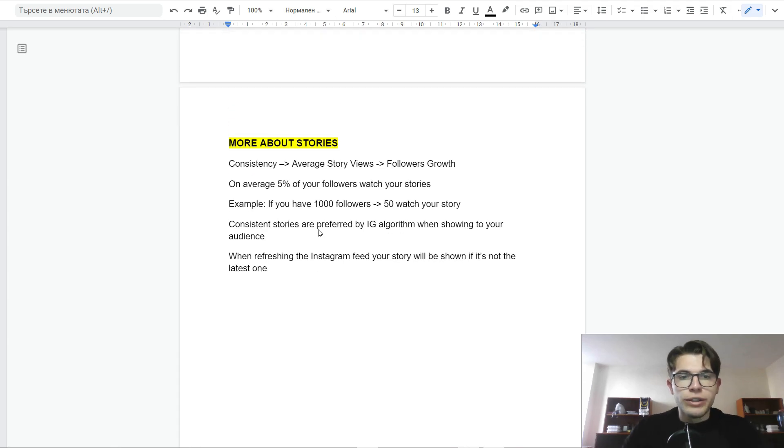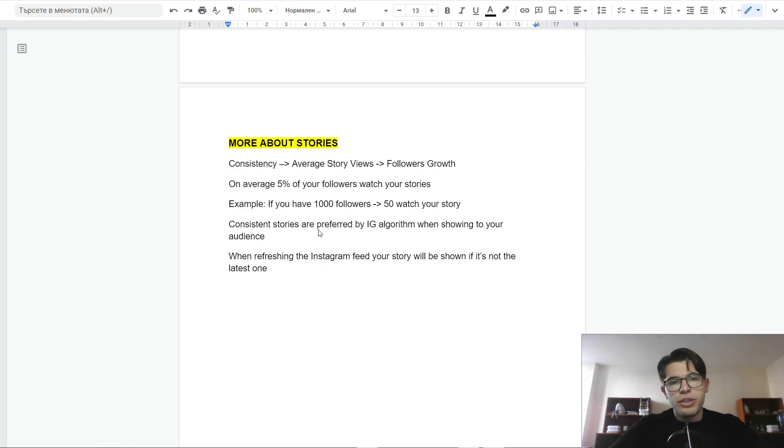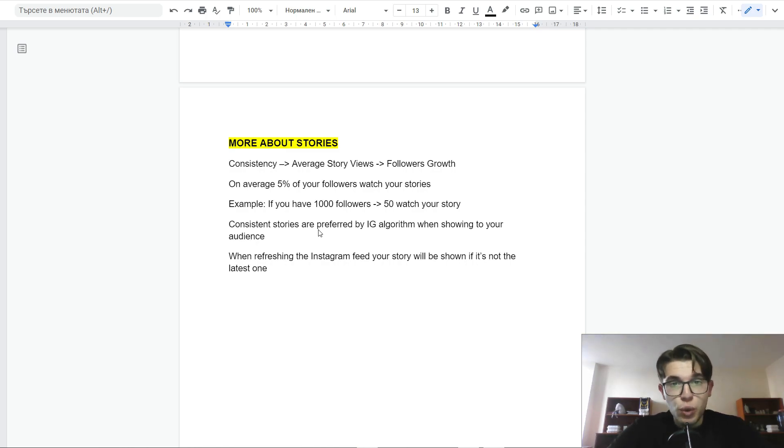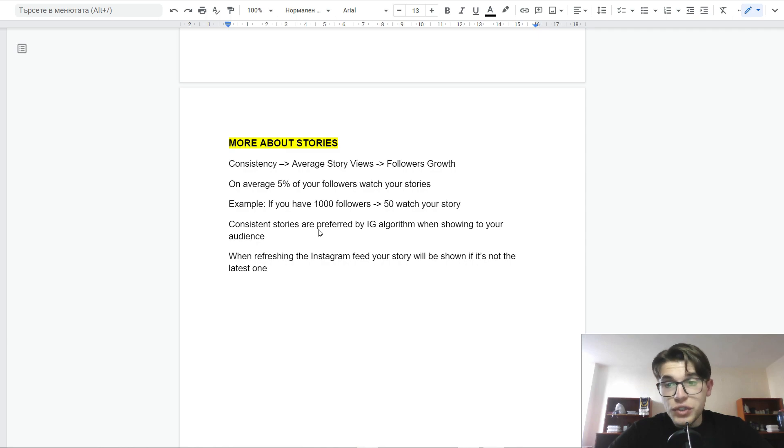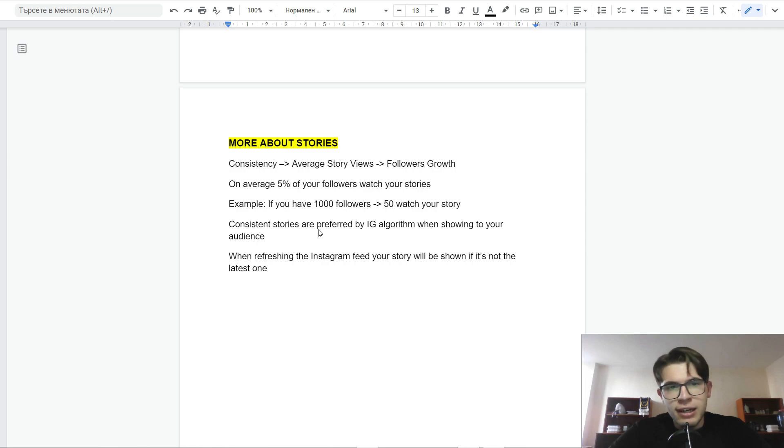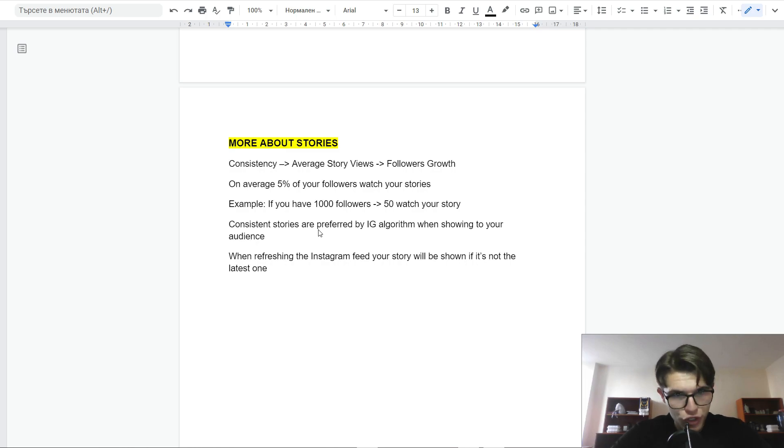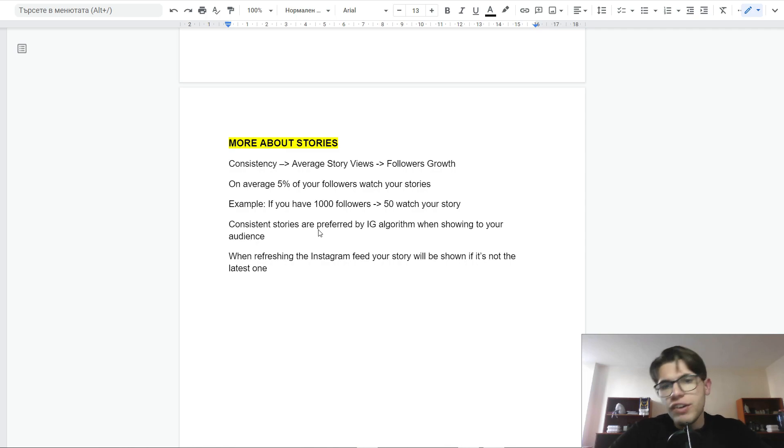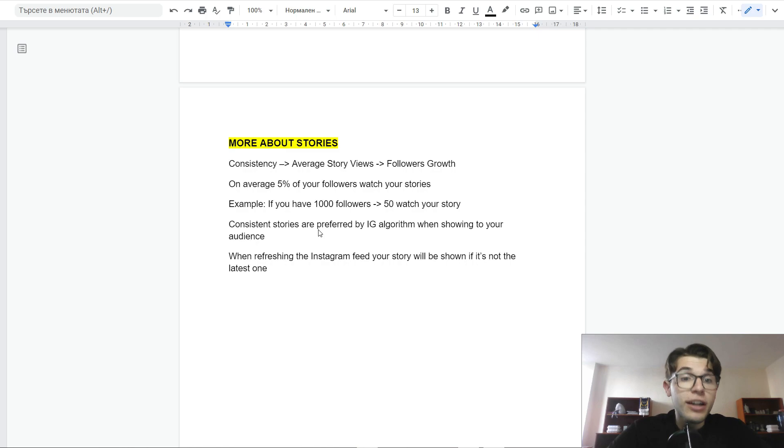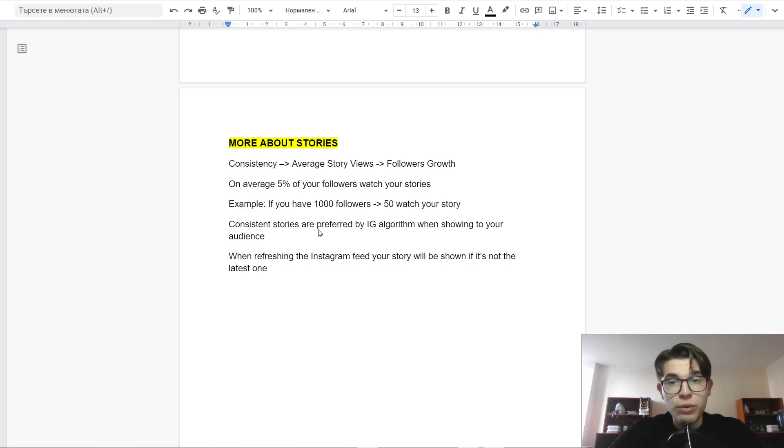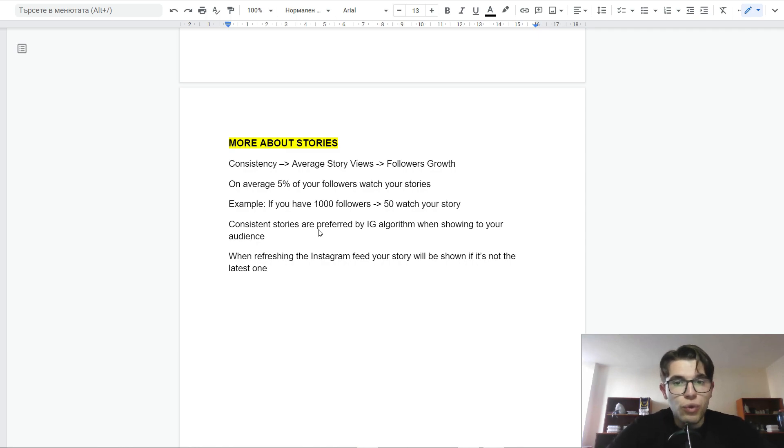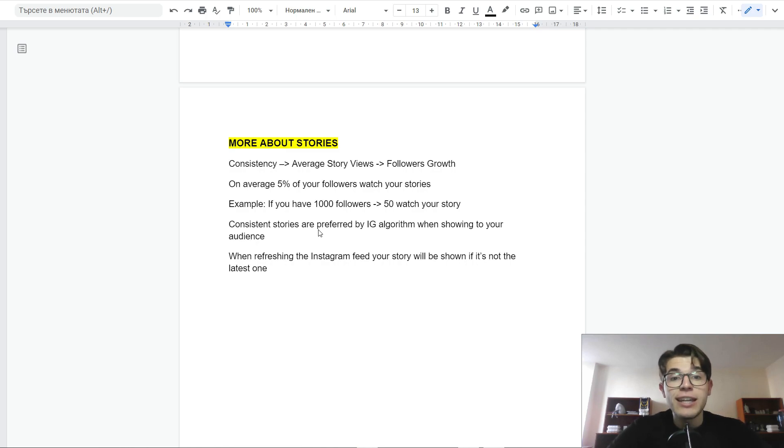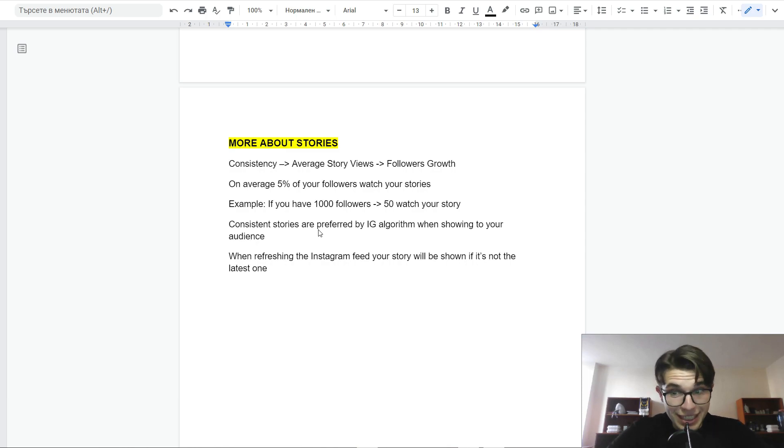For the end of the video, I'm just going to tell more about these stories. Consistency increases average story views, which leads to follower growth. On average, 5% of your followers watch your stories. This is usually for theme pages. For personal brands, the number can be higher. But this is on average. Example: if you have a thousand followers, only 50 people would watch a story on average. Consistent stories are preferred by the Instagram algorithm when showing to your audience. That's why consistency leads to increasing the number of average story views, which leads to follower growth, building a loyal audience, and getting more customers. The whole idea here is to be consistent with your stories and don't neglect this.